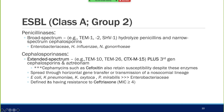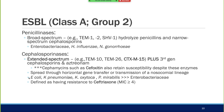The more worrisome group is cephalosporinases—extended spectrum ESBLs. Examples are TEM-10, TEM-26, and CTX-M-15. These hydrolyze everything above plus third-generation cephalosporins and aztreonam. Notably, cefoxitin retains susceptibility despite these enzymes if ESBL is the only resistance mechanism. Many spread through horizontal gene transfer. The biggest groups affected are E. coli, Klebsiella pneumoniae, Klebsiella oxytoca, and Proteus mirabilis. If your micro lab doesn't report ESBL specifically, CLSI defines it as ceftriaxone MIC greater than or equal to 4.